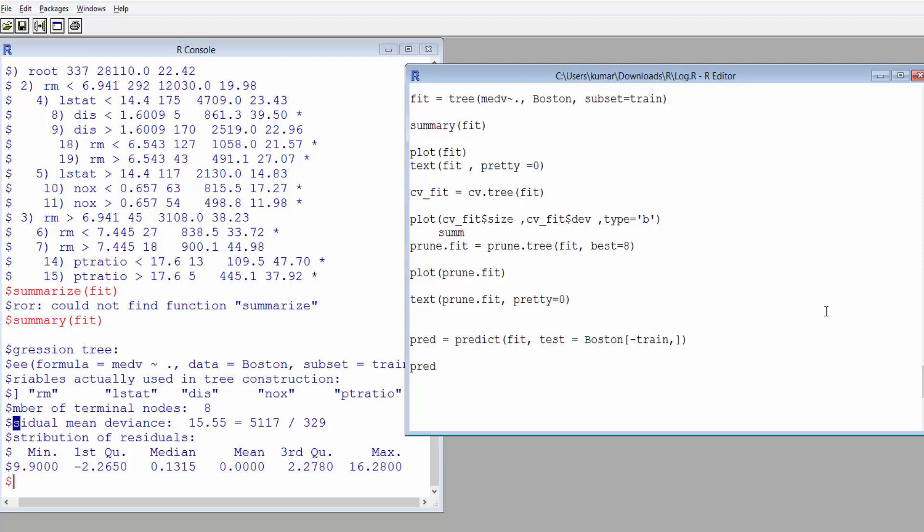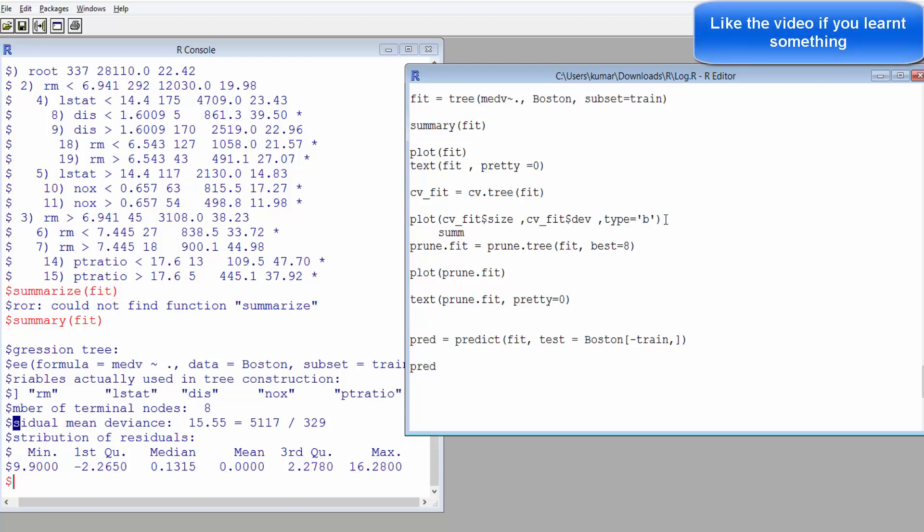The one that gives you the least error should be chosen, but then you can also prune the tree, which is an automated way. So before that, we'll also plot what we have built.